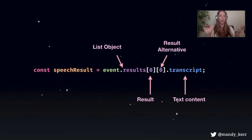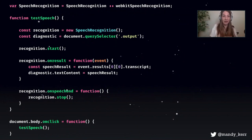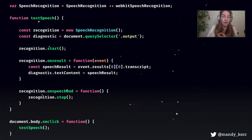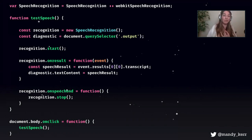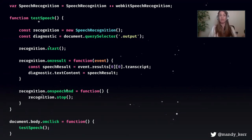Here it is in one line of code: first we get the list object, then we get the first result, then we get the first alternative, then we get the transcript. We can put all of that in a function — I've got a test speech function which I run on click. We set up our constructor, I've got a div called output to put my text in, we start it, and when we get a result we find the transcript and print it on the page. Then we've got onspeechend to stop the recognition. One thing to note: Firefox doesn't do the streaming, so the text coming up as you speak won't work in Firefox — it only works in Chrome.